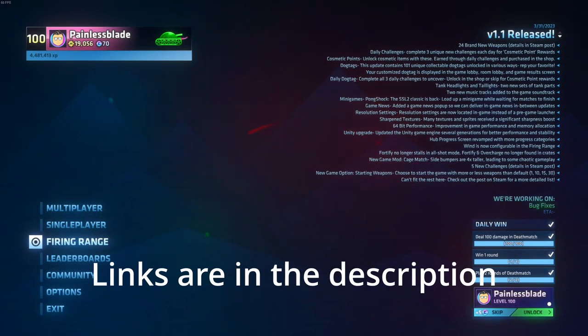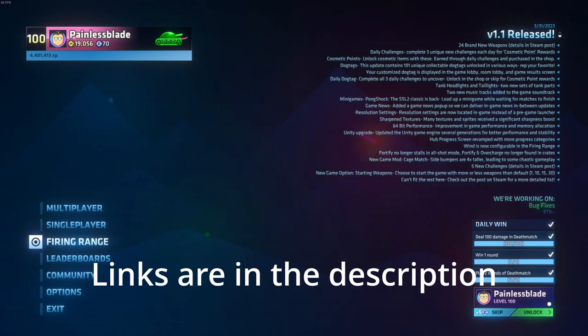As always, if you need any help, check out the Discord, reach out to me there. Find me at Twitch, and I'll always help you out. Have fun. Thank you.